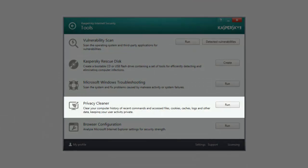Privacy Cleaner allows you to delete files containing user private data, for example passwords.